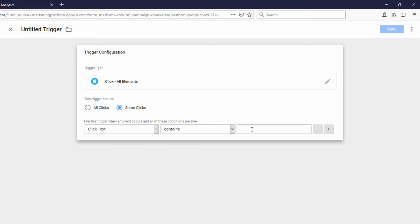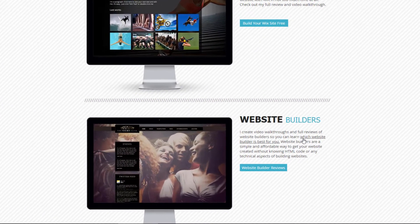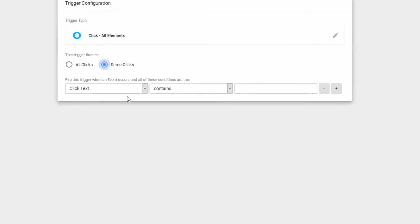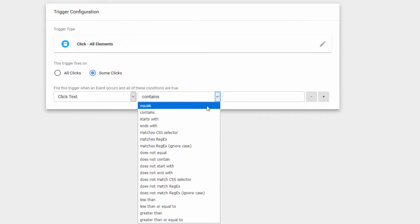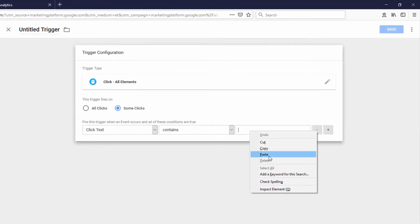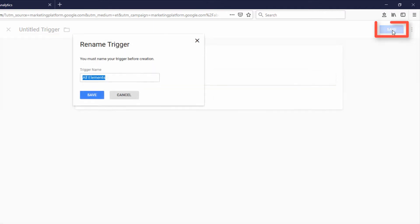We can use Click Text that Contains. So I want to go back to my site to see what the text is. The text for the link is "which website builder is best for you." So I can just select that whole text, copy that, and go back to this configuration. I could use Equals here, but I think Contains will work just as well. So I put that text in and click Save.